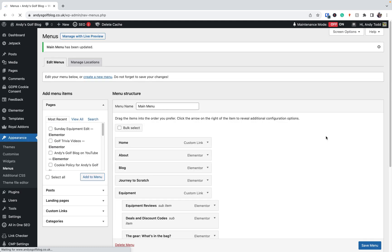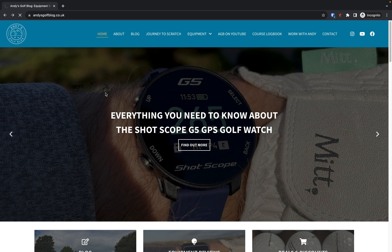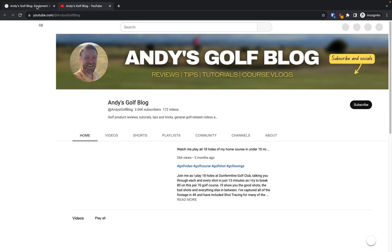And now that that's saved, let's go back to the website, we'll do a really quick refresh. And then from here, if I click on Andy's Golf Blog on YouTube now, you'll see it opens in a new tab. But my website is still open in that original tab.